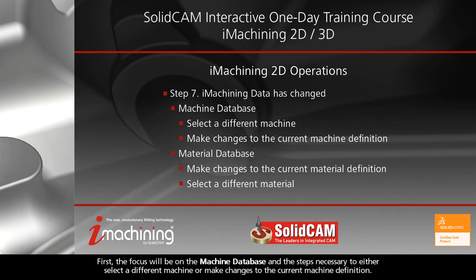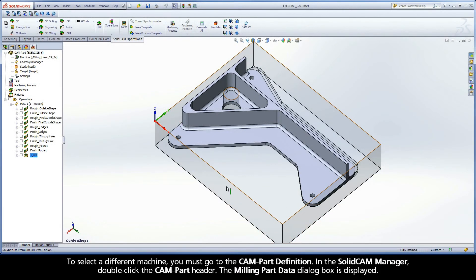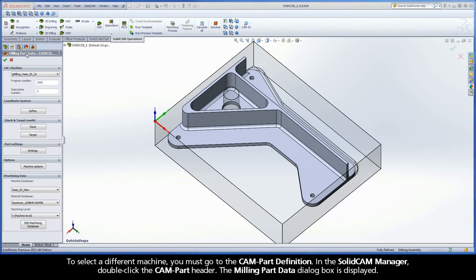First, the focus will be on the machine database and the steps necessary to either select a different machine or make changes to the current machine definition. To select a different machine, you must go to the CAMPART definition. In the SolidCam Manager, double-click the CAMPART header.